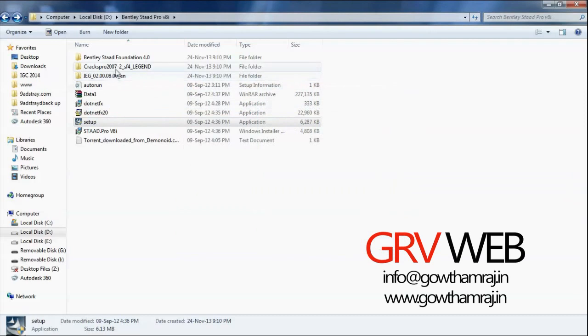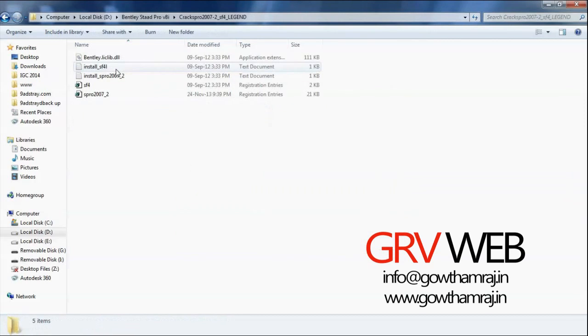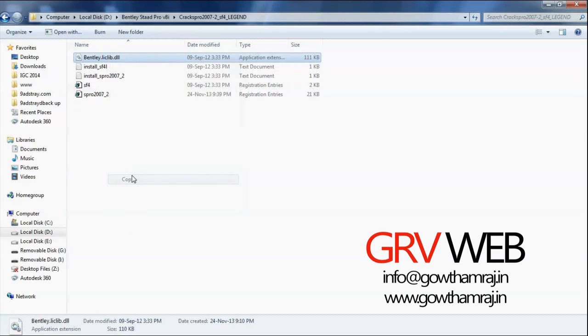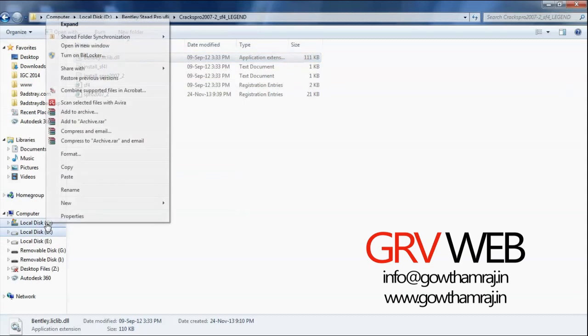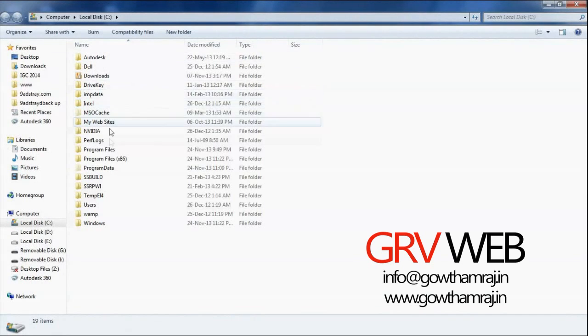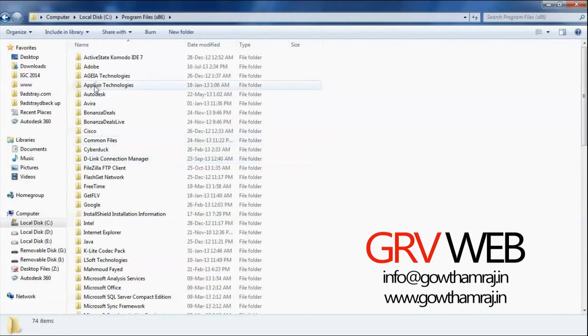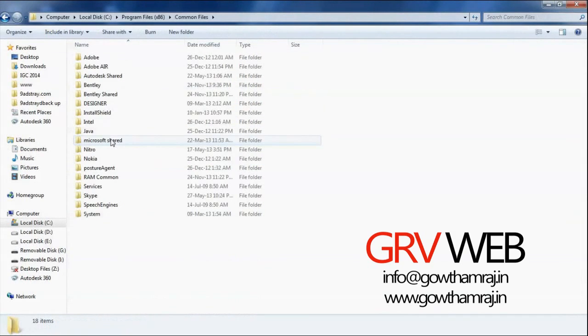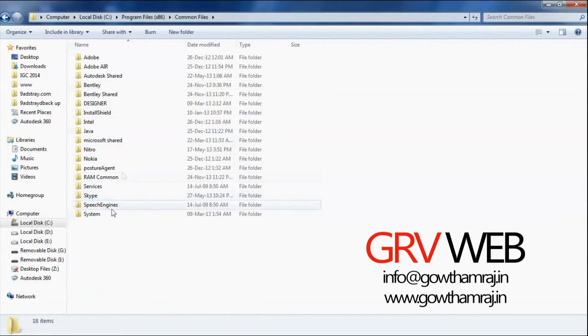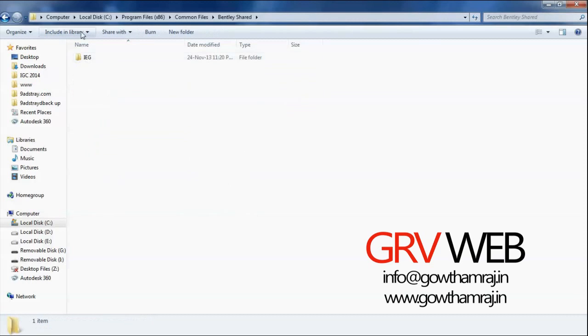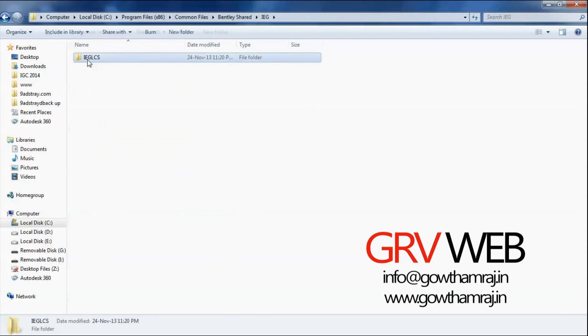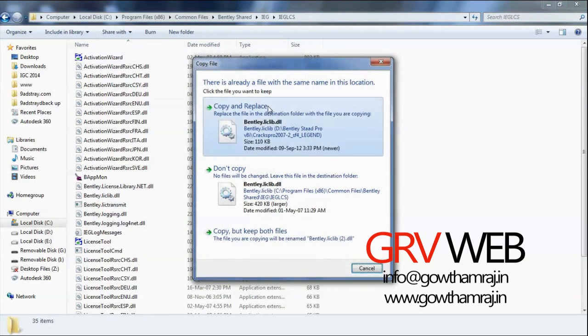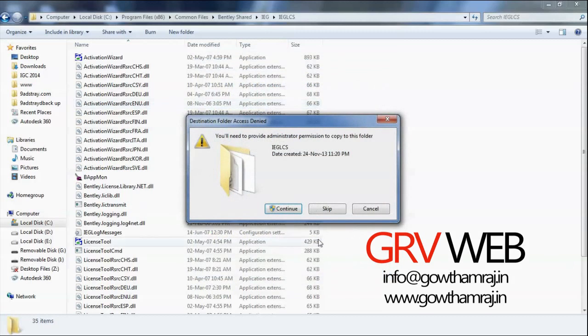Go to crack. Copy this Bentley license library DLL. Copy to C drive, Program Files x86, Common Files, here STAAD, Midlist Shared, IEG, IEGLCS. Paste it, copy and replace, continue.